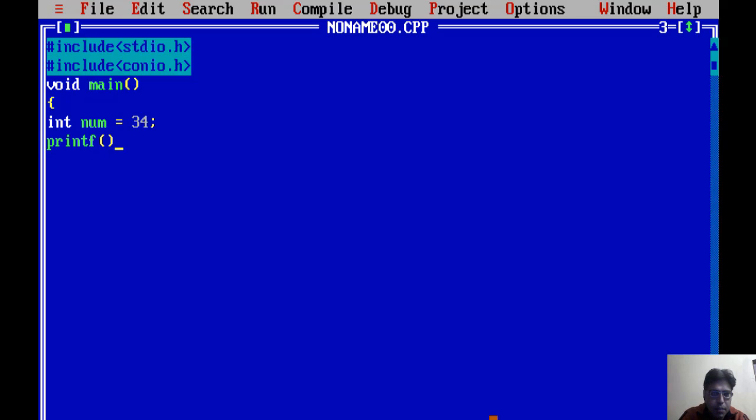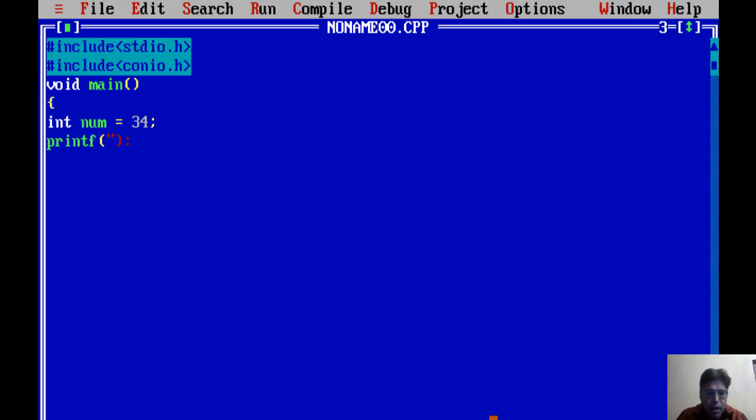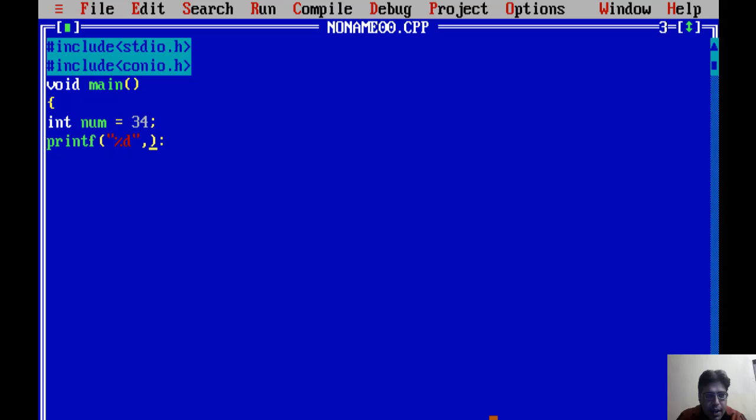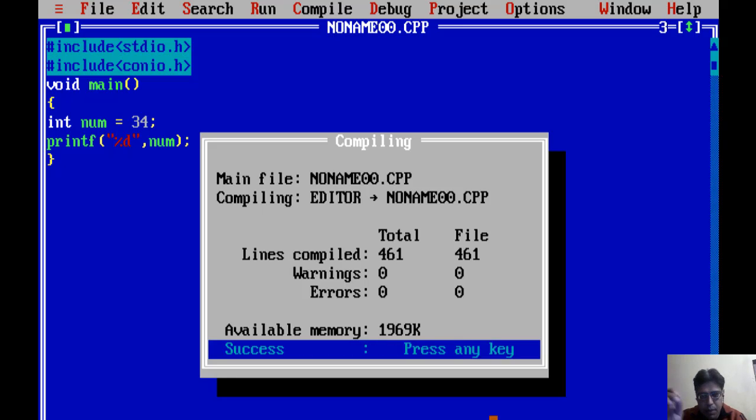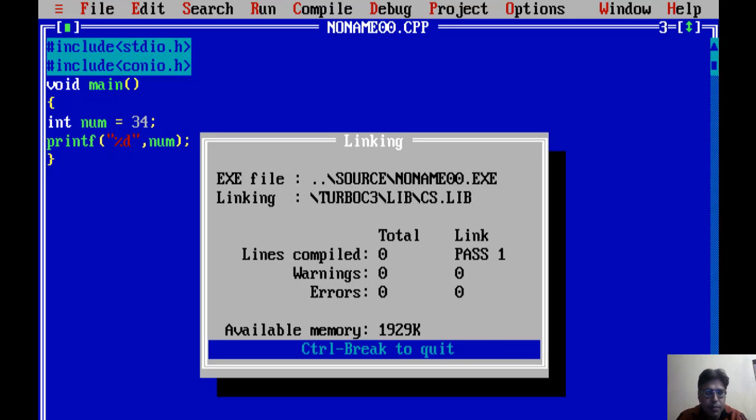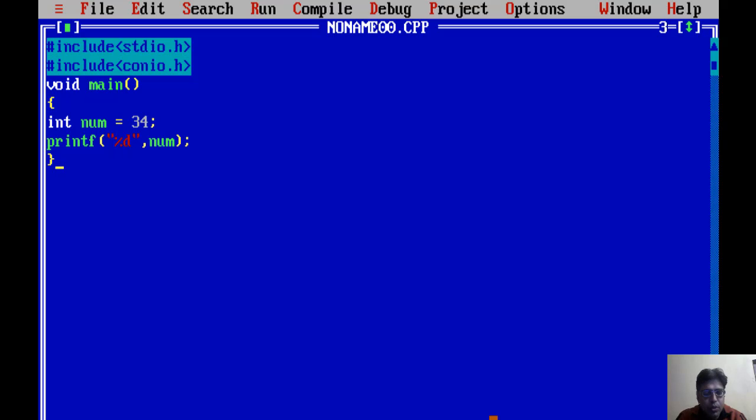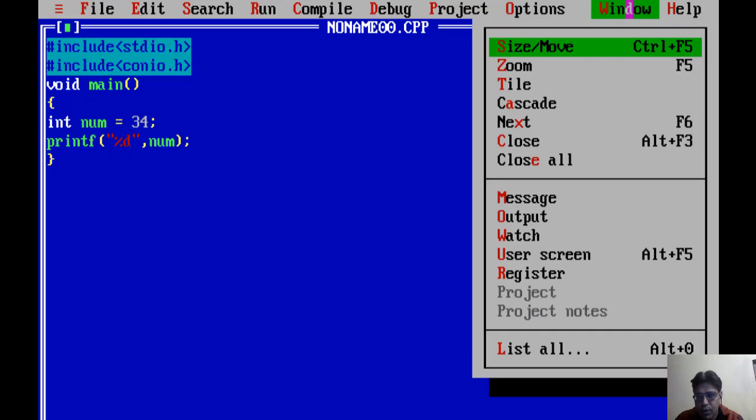Now I am going to display this num. I write here %d, the format string, and then I want to display num, then I have to write this num variable. Then just close the main function. Now compile the program. Great, there is no error. Now run the program. So the output is not visible here, so you can check the output by using this output screen.